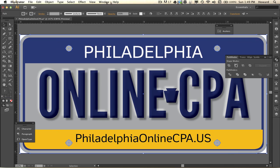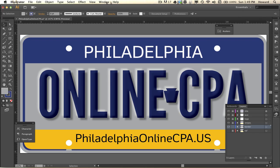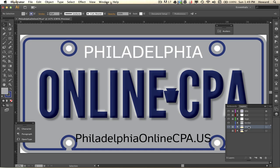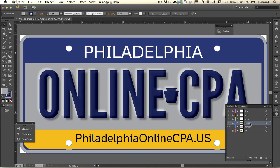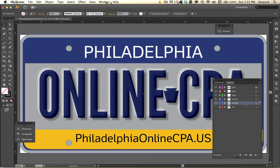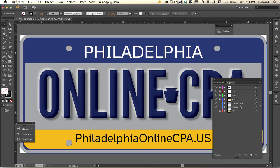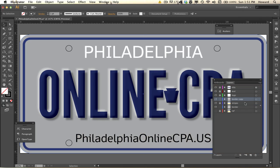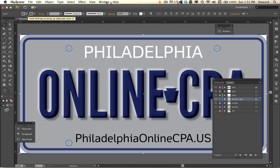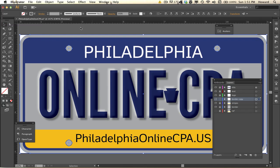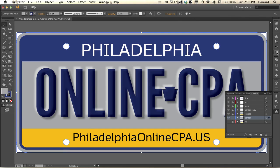Now I want to punch some holes in the license plate, but I'm losing my continuous stripe all around the border. To fix this I'm going to duplicate my border, move that on top, and remove what I don't need — leaving just a stripe without anything on it. Then I'll go back to the other border, which does the job I need, so that should be fine.